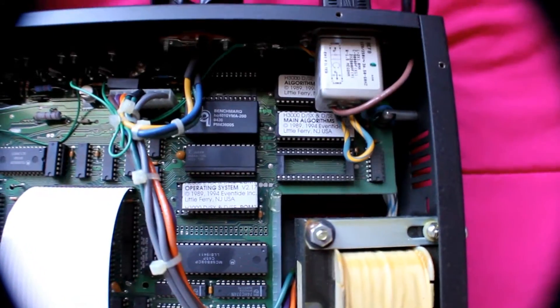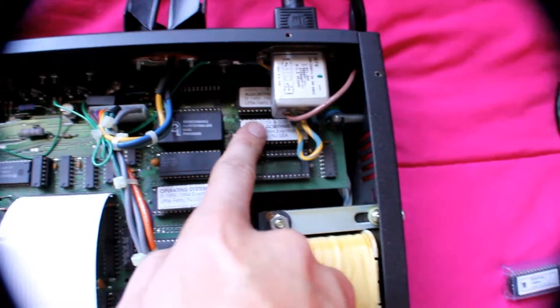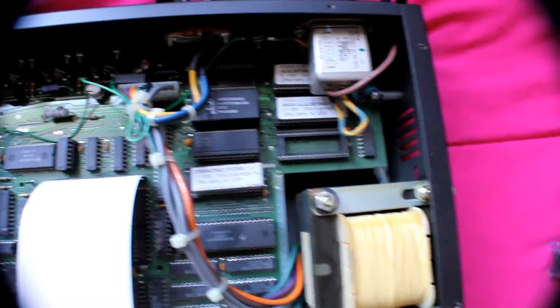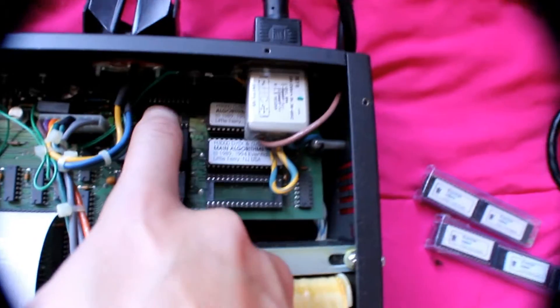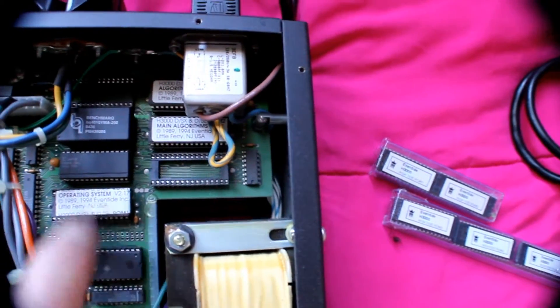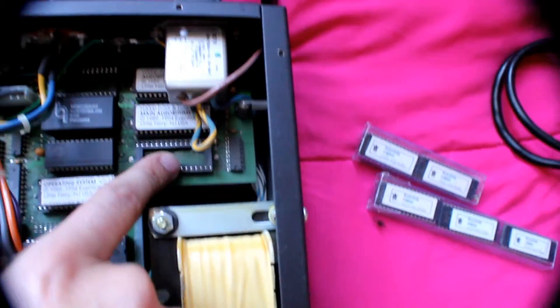We have 7 slots and I see 3 ROM memories already installed, but we have 5 total. You see there's one on top, second, third, fourth, and fifth.